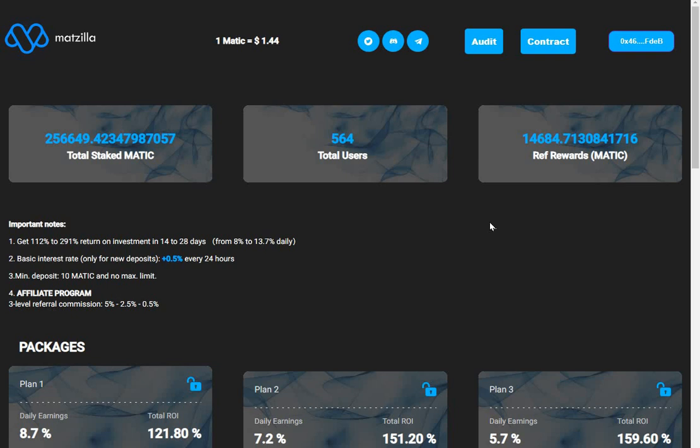That's my take on it - not financial advice. I'll leave my link to Matzilla in the comments, but I won't be leaving a link to Matic Master. Okay guys, thank you for watching. See you in the next one, bye.